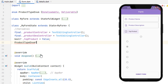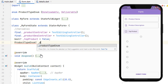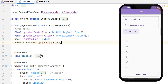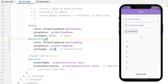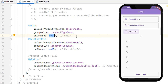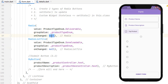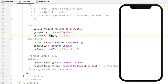We need to make sure groupValue is unique across all radio buttons. Inside our class we declare a nullable ProductTypeEnum variable, which we call productTypeEnum. This same variable is passed as groupValue for both radio buttons. Inside onChanged we use setState to update productTypeEnum with the newly selected value, so when the widget redraws all groupValues share the updated value.